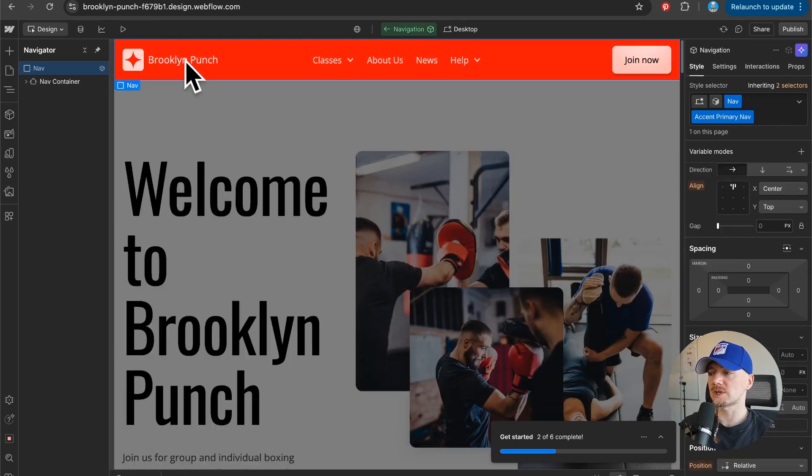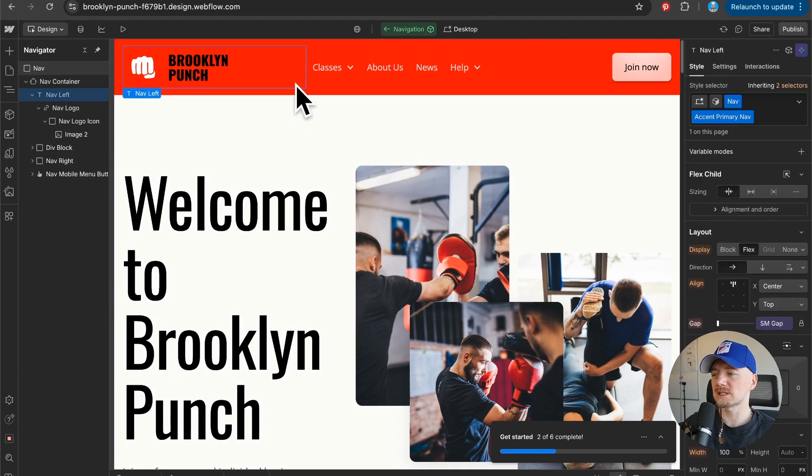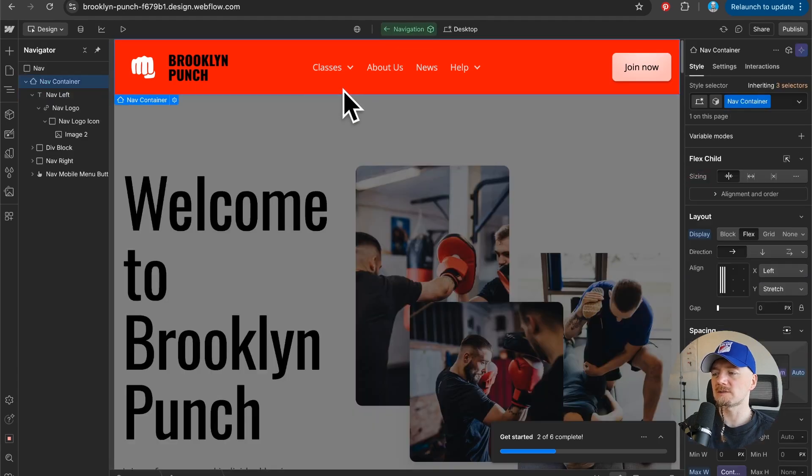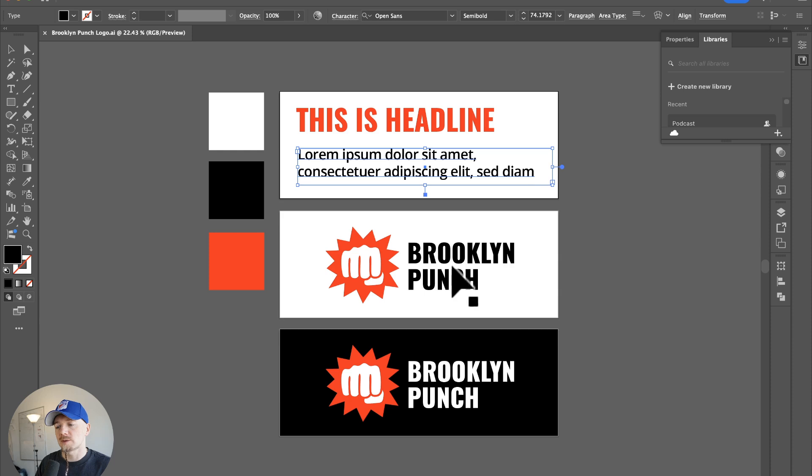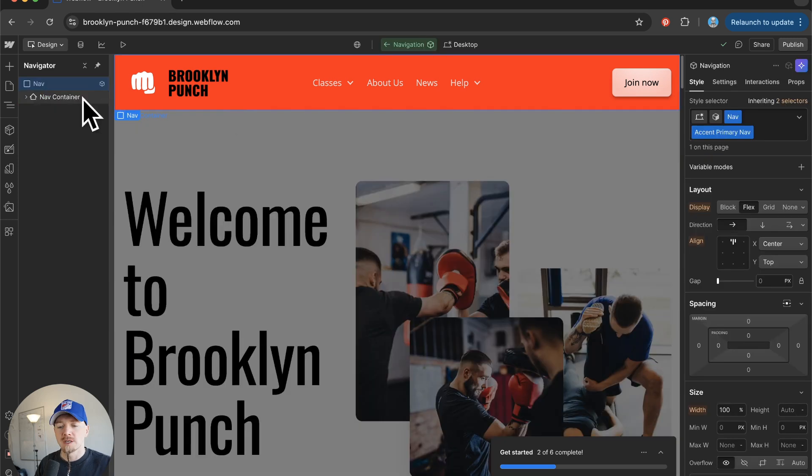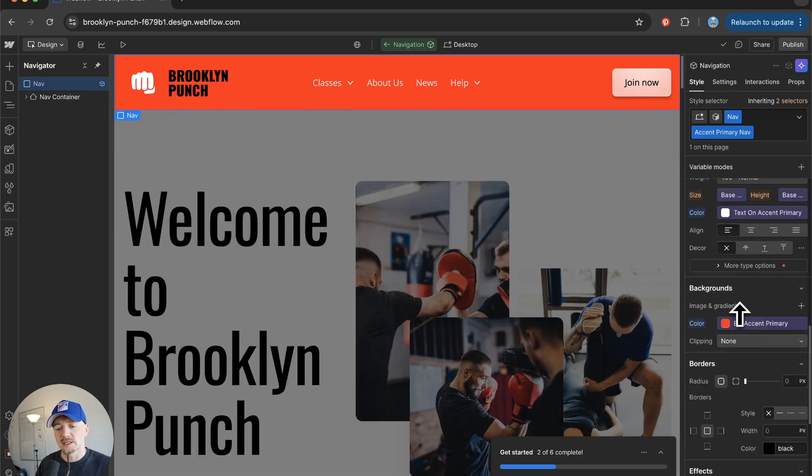Then I want to do the same with the logo. Right now the problem is that I don't want my nav bar to be red. I want to have the navigation bar white, not red.